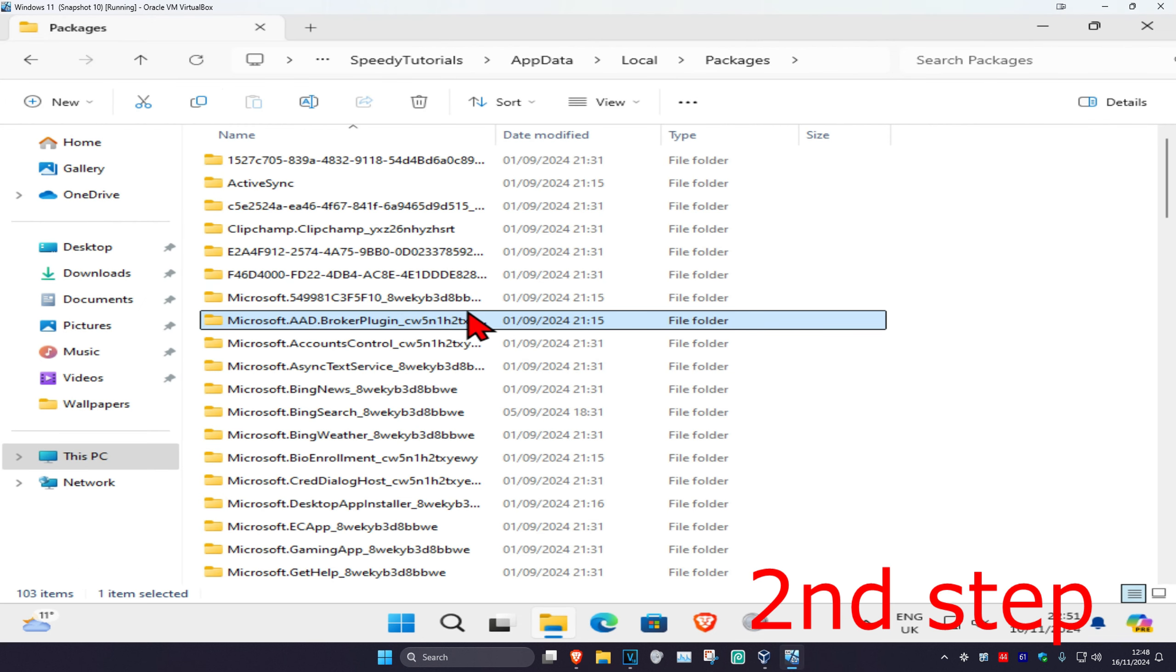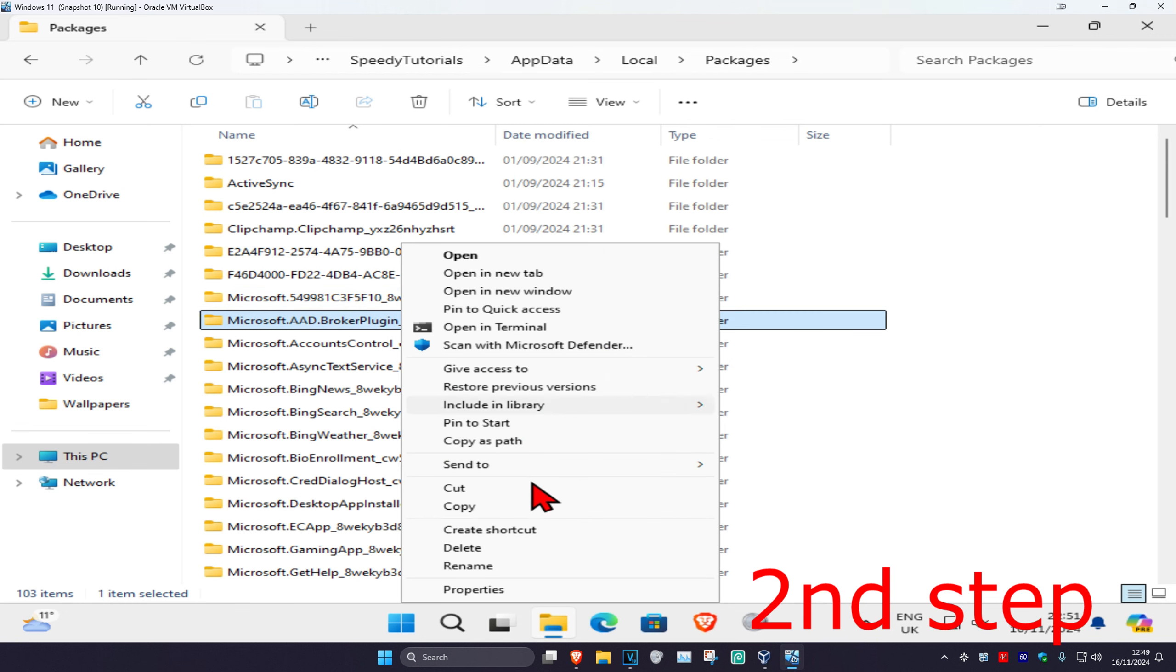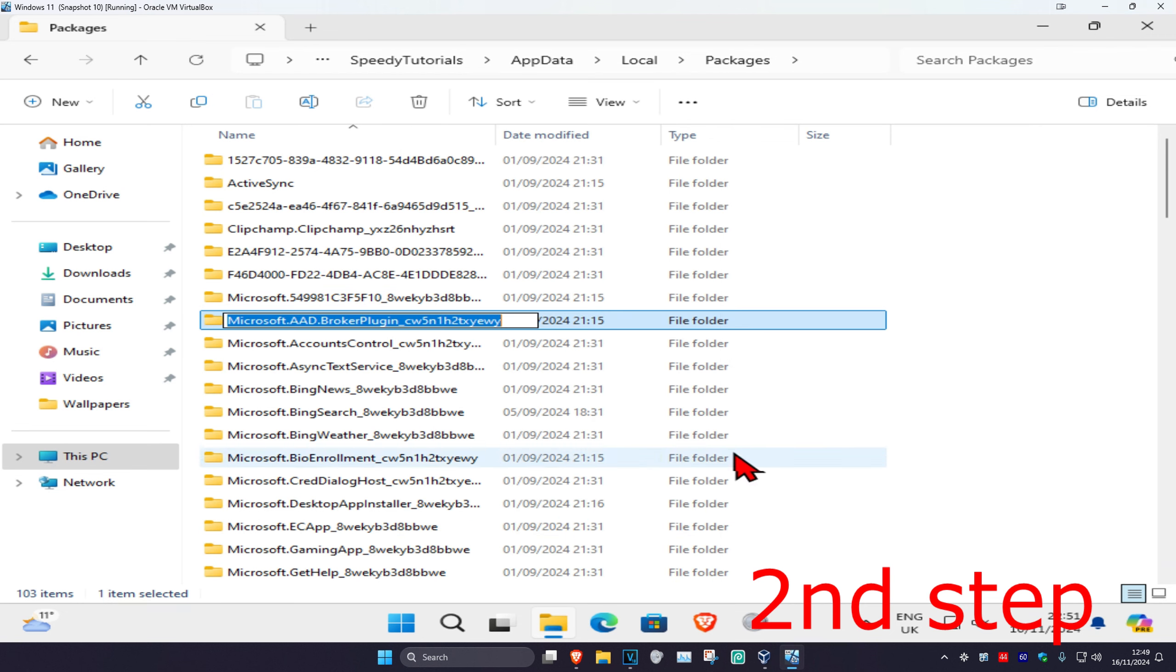Once we're here, right click on brokerplugin, then click on show more options, and then click on rename.